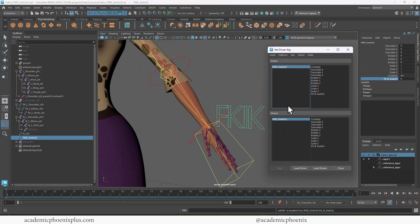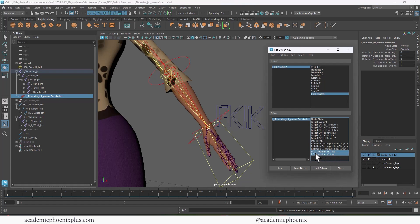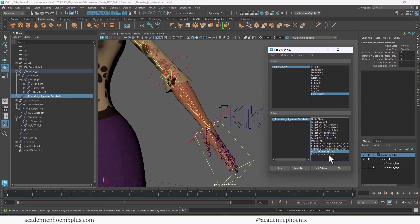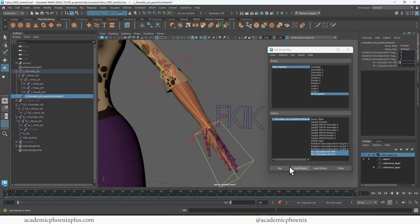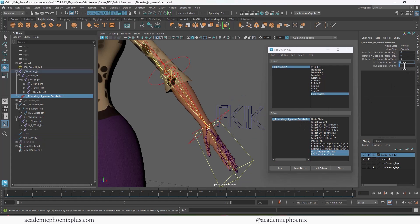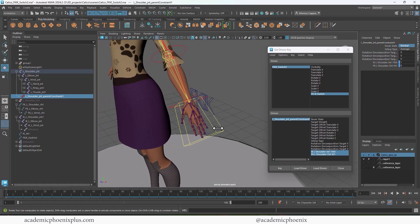Go to Key > Set Driven Key again. Select the FK/IK switch as the driver. For the driven, I select the FK and IK constraints. Back on the switch — it's at zero, which I'm calling FK. Go back to the constraint, make sure IK is turned off so FK is the lead, then click Key. Then go back to the switch, change it to one (IK), go back to the constraint, set IK as the lead and FK to zero, then click Key.